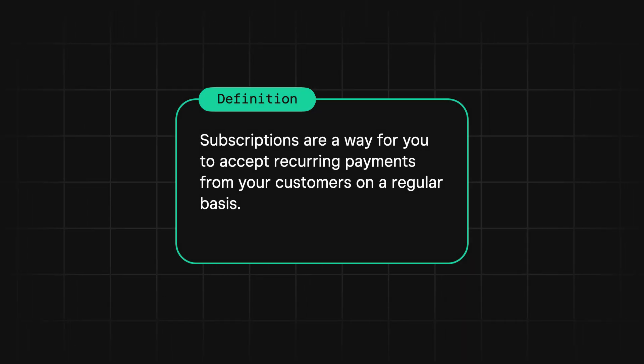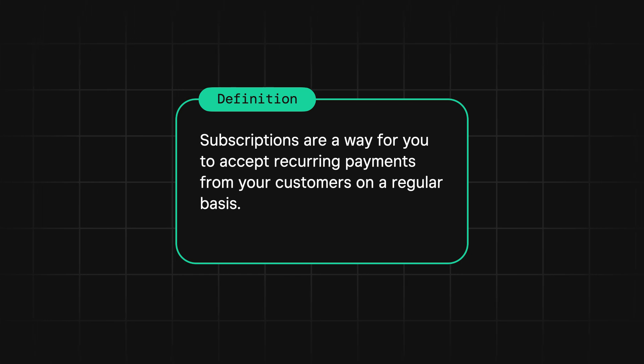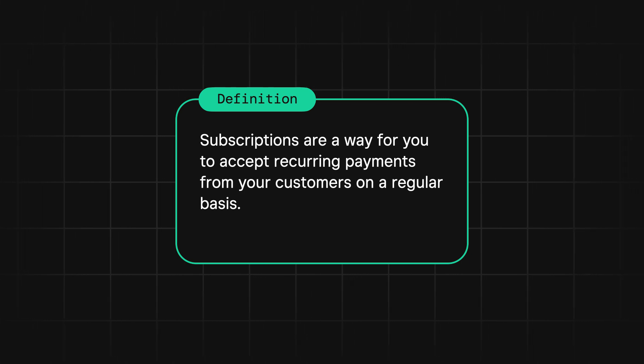Subscriptions are a way for you to accept recurring payments from your customers on a regular basis. The way that you handle subscriptions could vary depending on your business model. In this video, we're going to walk through two different examples and show you how you would set up subscriptions for each use case.